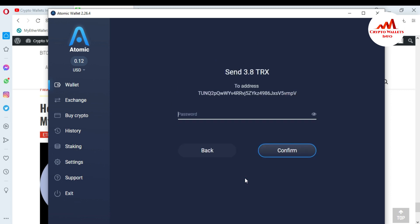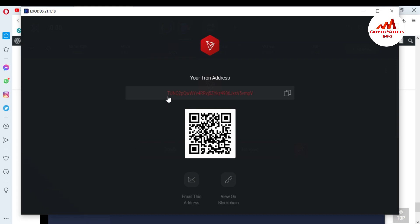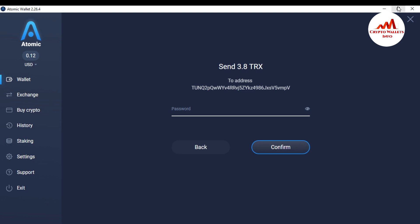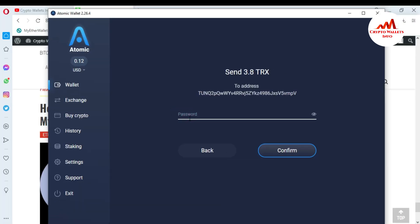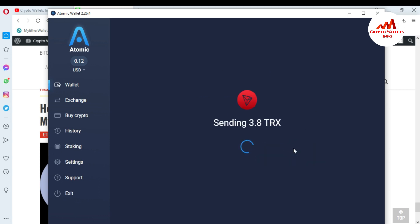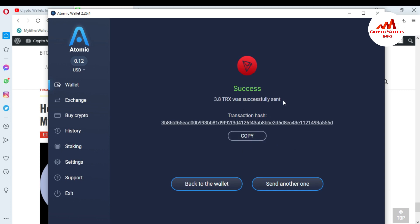I click Send and it shows: sending 3.8 TRX to the address. Always cross-check your recipient address — verify the first two and last two characters. The first two are 'AT' and the last two are 'PV', which matches my Exodus Tron address. I enter my password and click Confirm. The sending of 3.8 TRX was successfully completed.